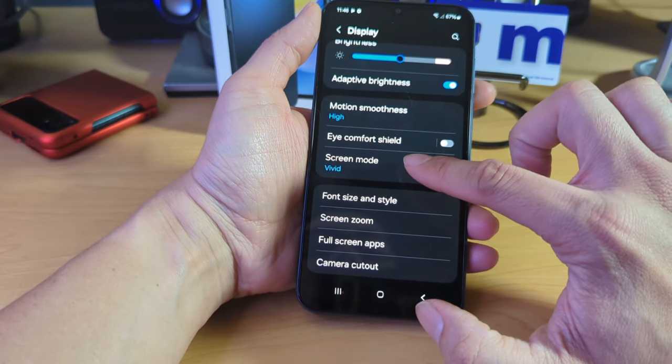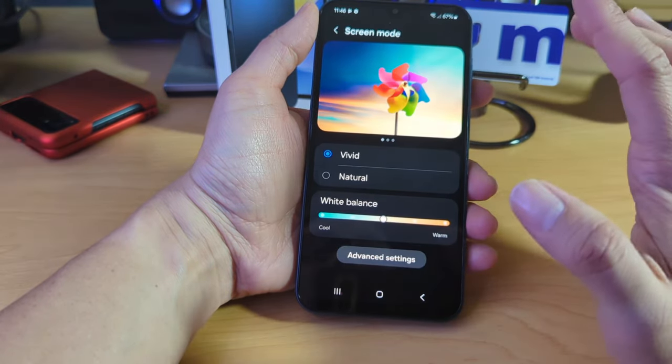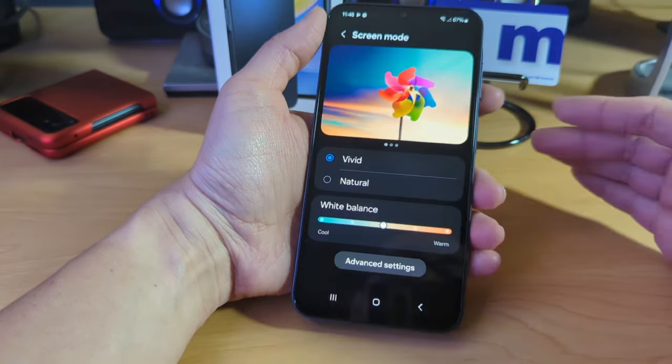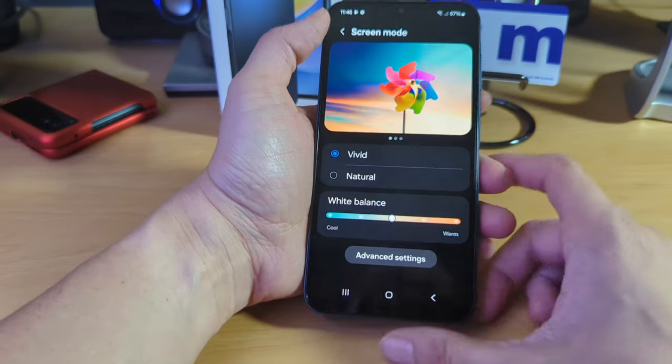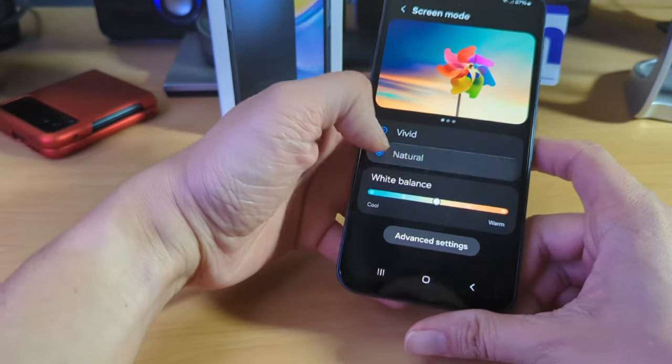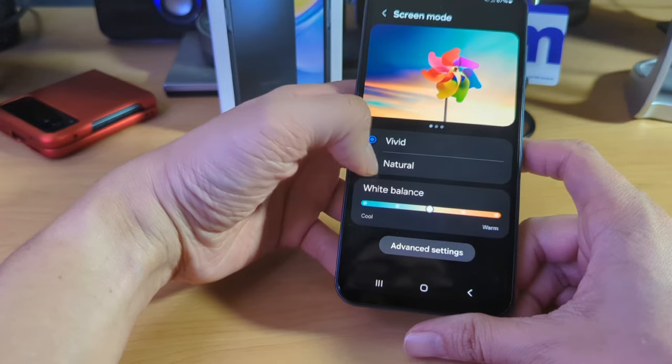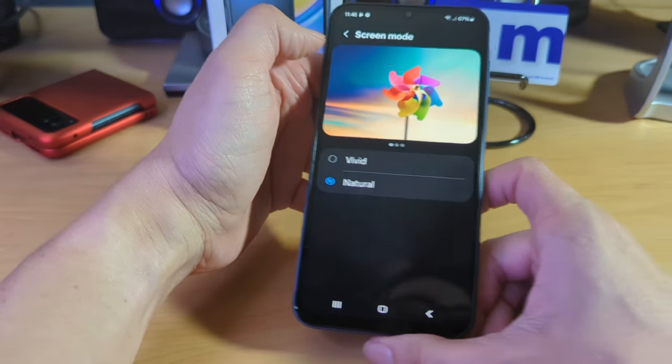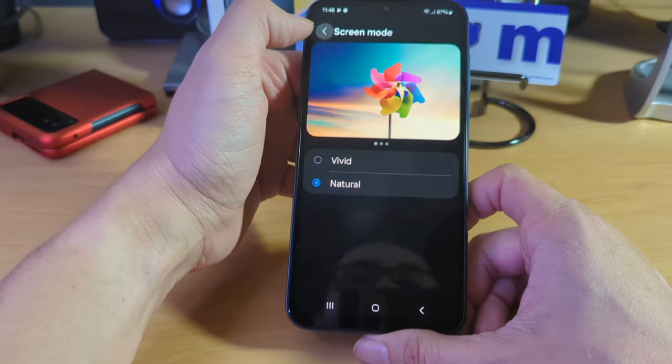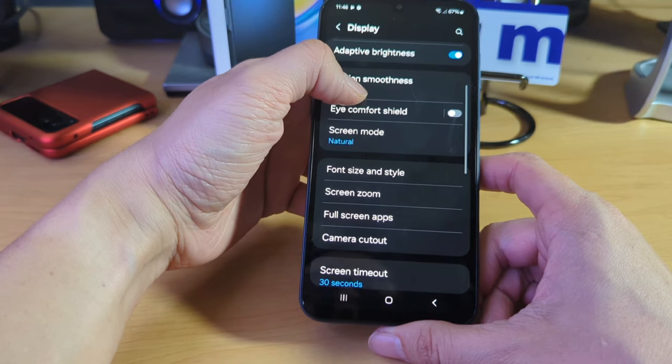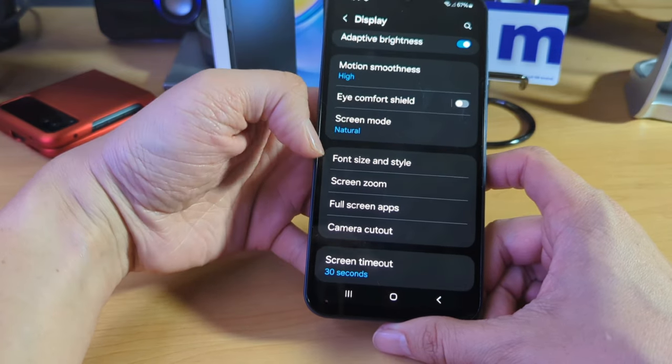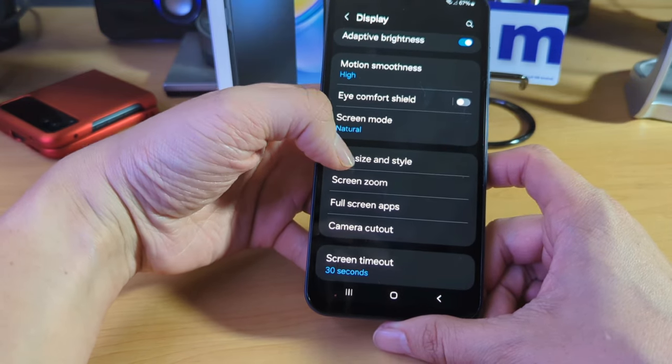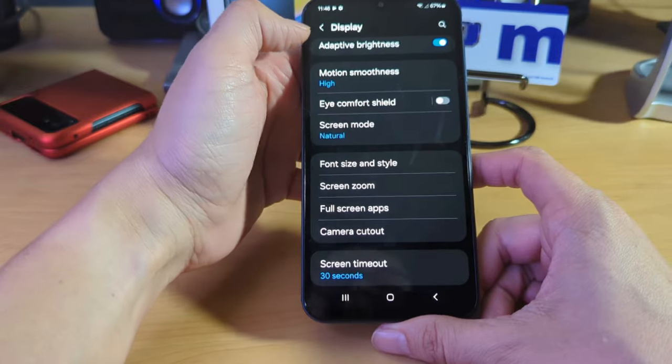So screen, vivid. I don't know why a lot of the devices that I've seen here, they're defaulting to vivid. But I actually prefer like the natural color because vivid kind of like hurts my eyes. Keep in mind, maybe that's just me. I prefer natural colors though. Screen zoom, font size and style. Let's see. I already did that.